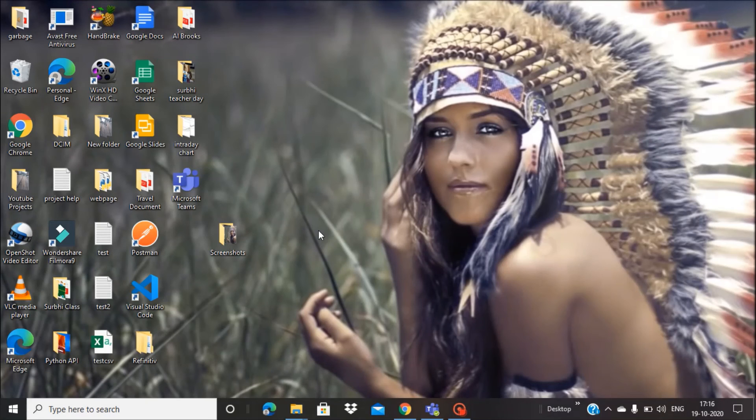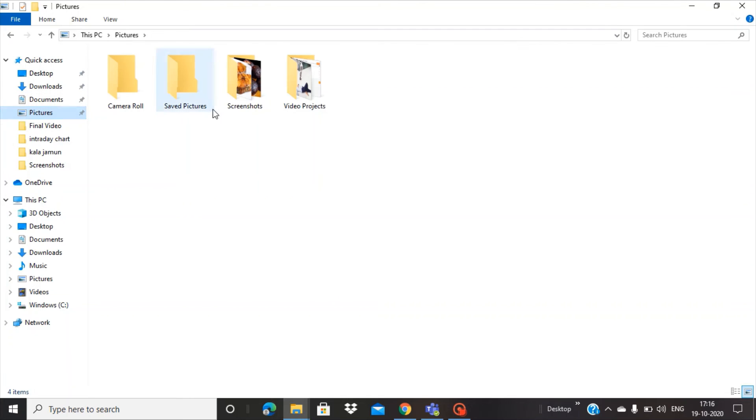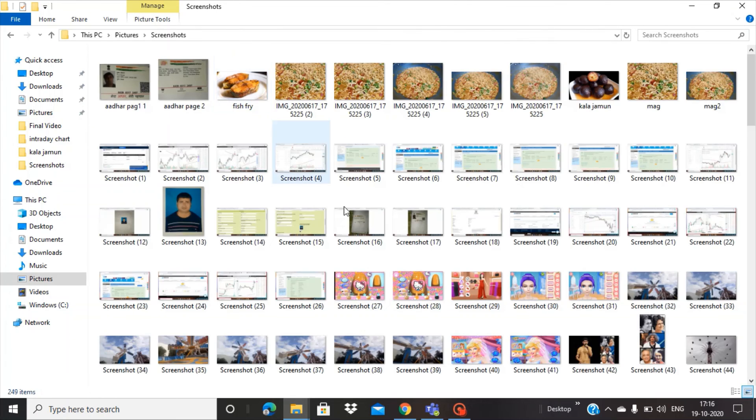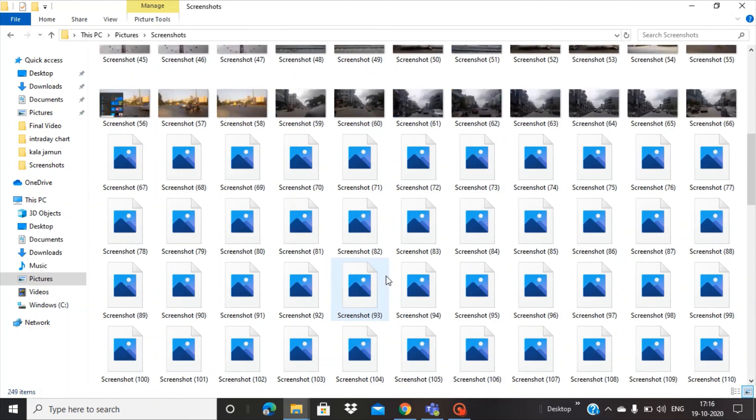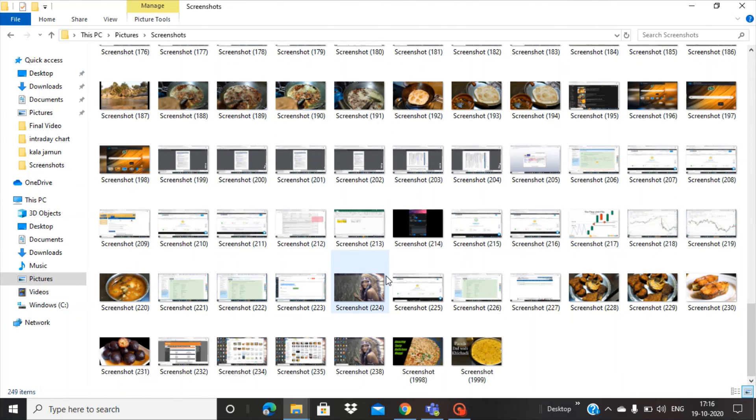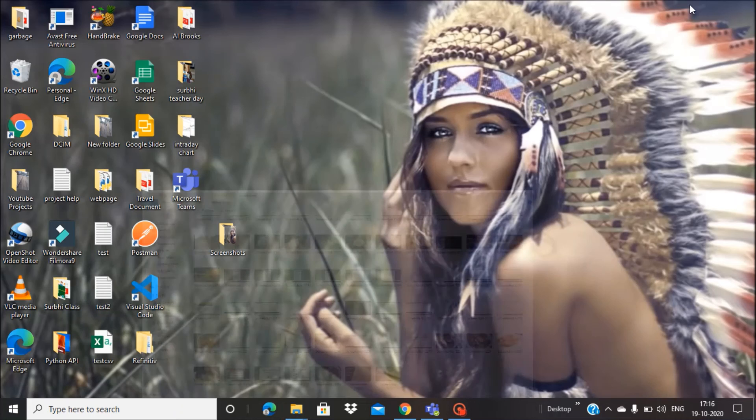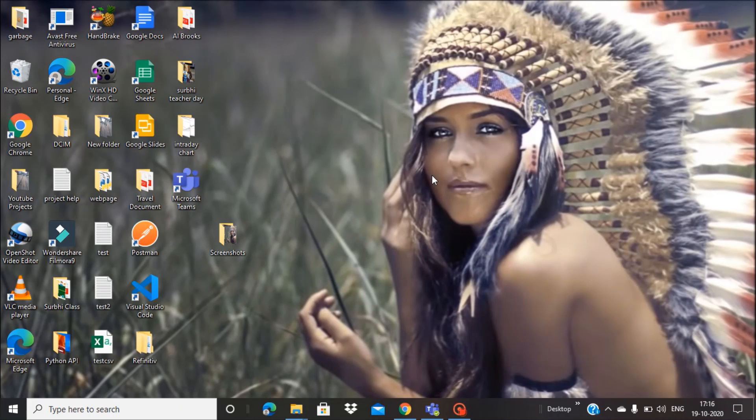Those screenshots will not come here. They will go to the Pictures folder, and you can find the screenshots in this area. So this is how you can change the destination folder for screenshots.